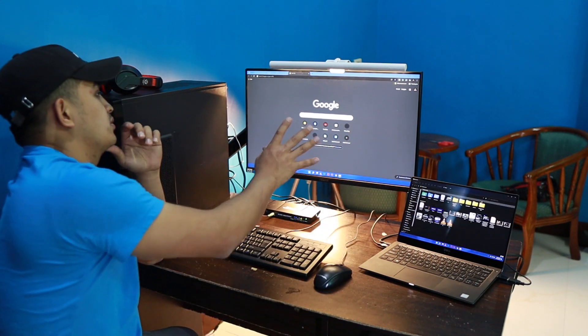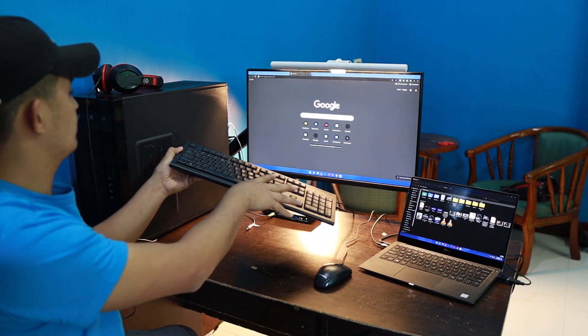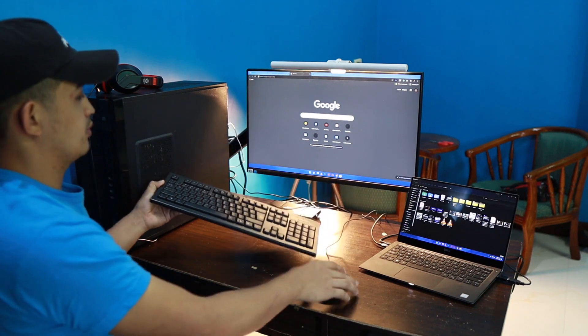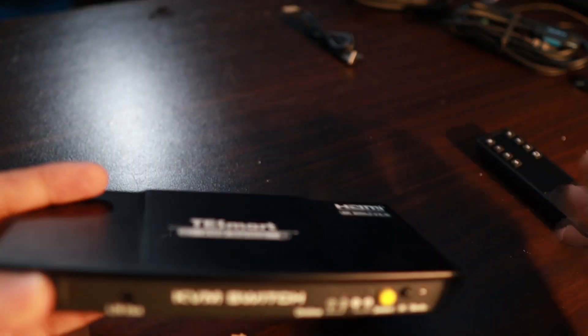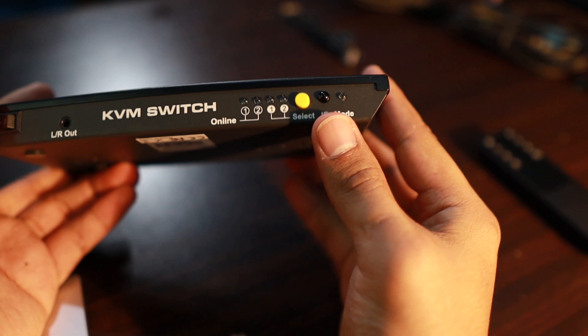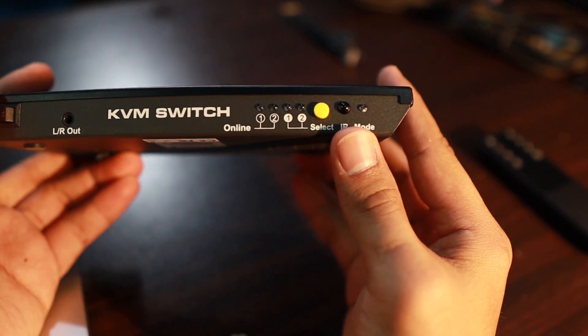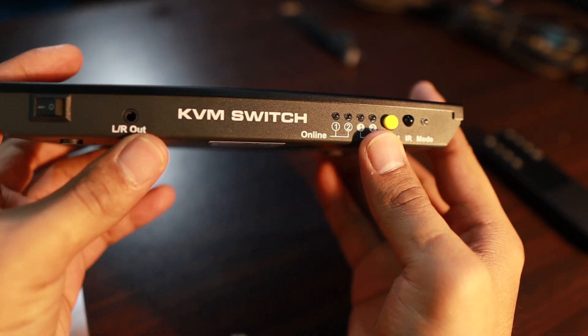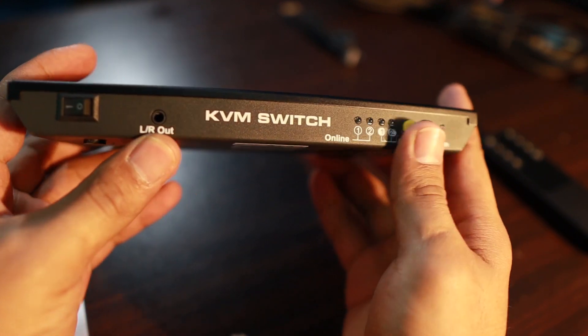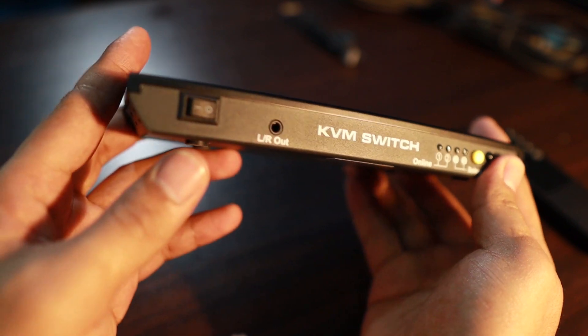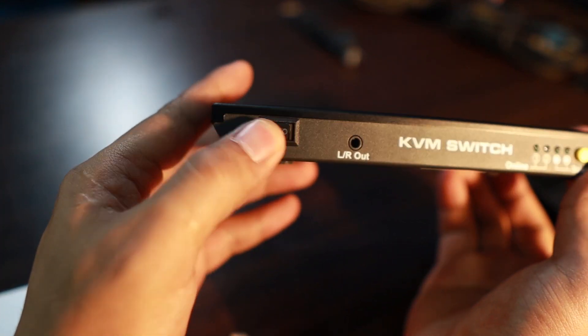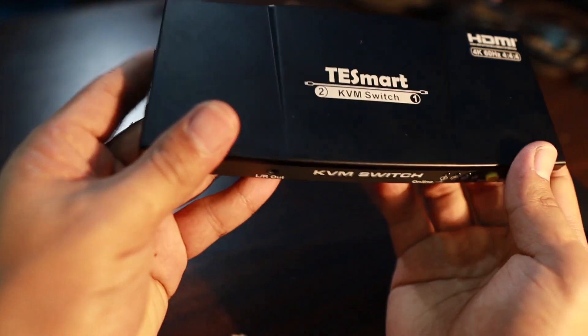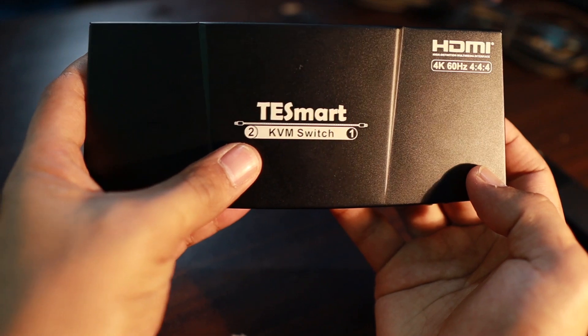Take note that this is one keyboard, one monitor and one mouse. These are the features of this KVM switch: you can use a remote to switch from one PC to another, some LED lights there, the audio out and the power button. Then this kind of Testmart KVM switch can accommodate two PCs only.